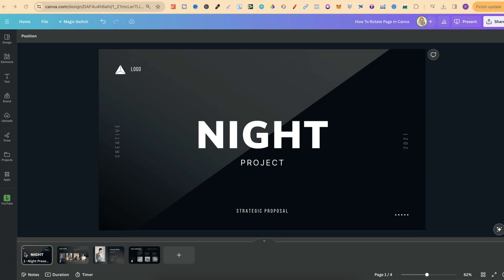In this tutorial, I'm going to show you how to rotate a page here in Canva.